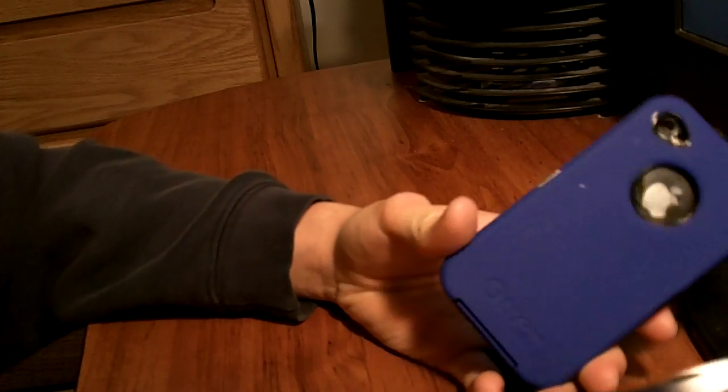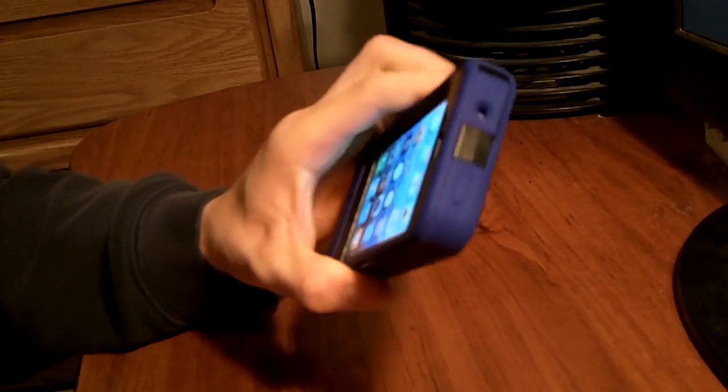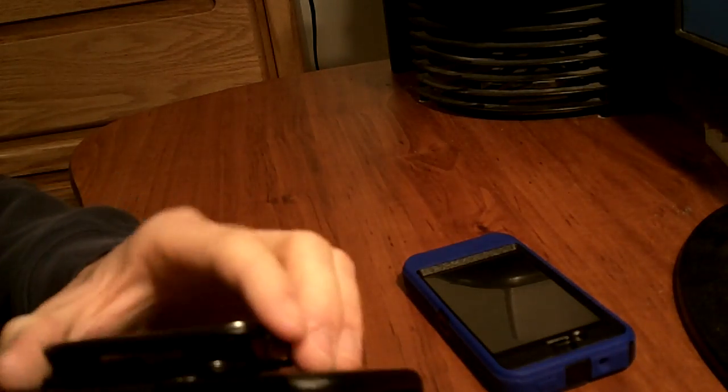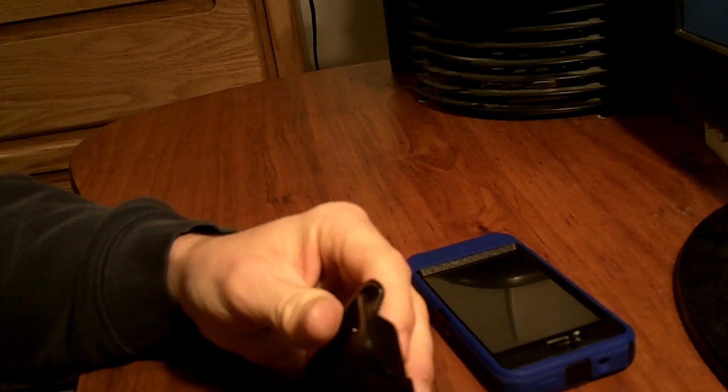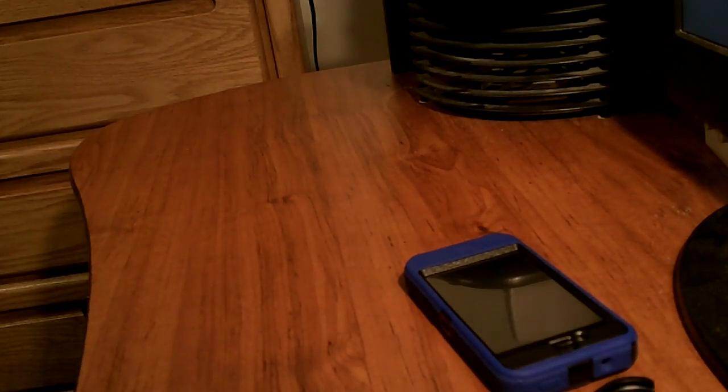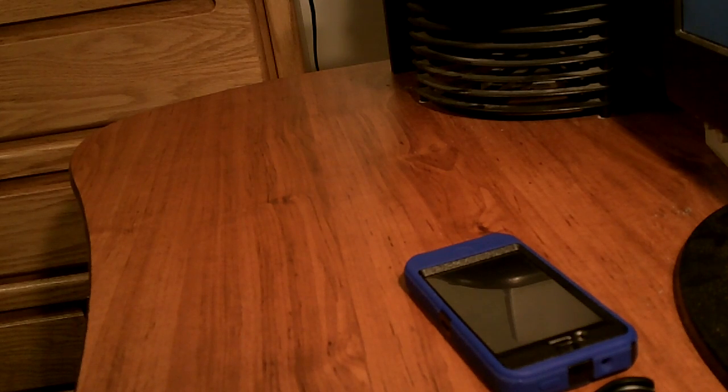And yeah, that's it. So, you get the polycarbonate shell, the silicone outer, and the stand slash phone carrier and belt clip on it. And that's my review of the OtterBox Defender Series for iPhone 4. Thanks for watching.